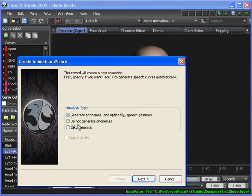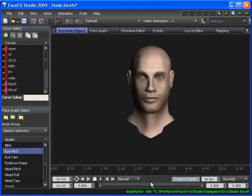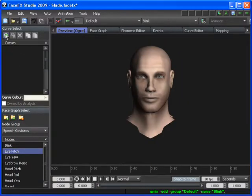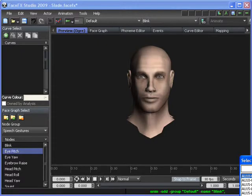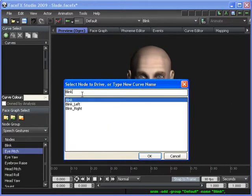So I'm going to create a new animation and I'm going to say do not generate phonemes. This isn't the type of animation that comes from an audio file. I'm going to be specifying everything manually, like manually adding this curve called Blink.